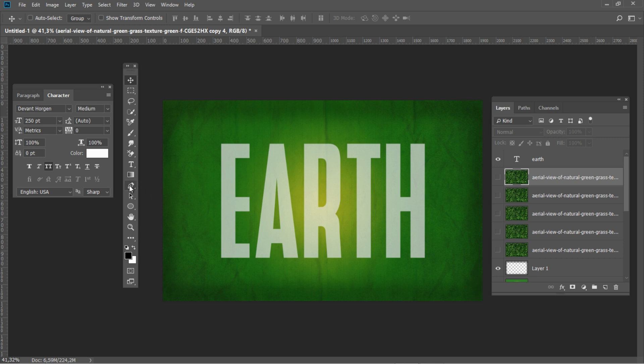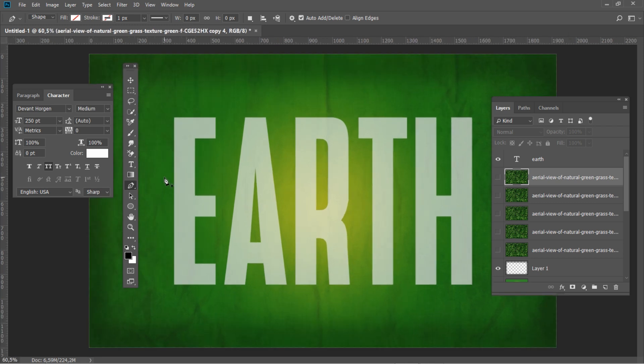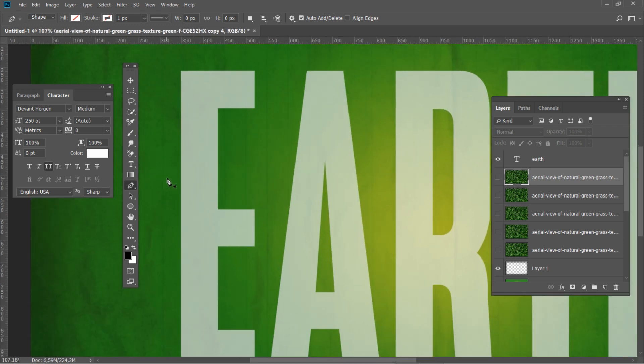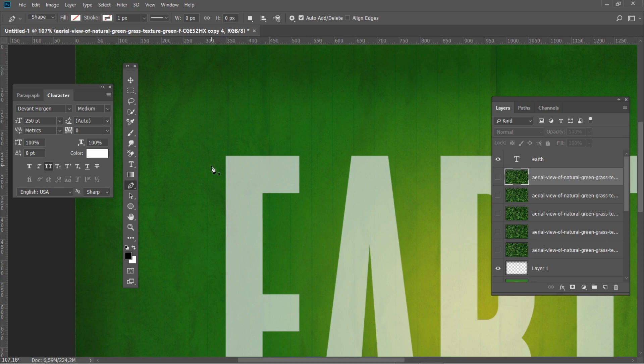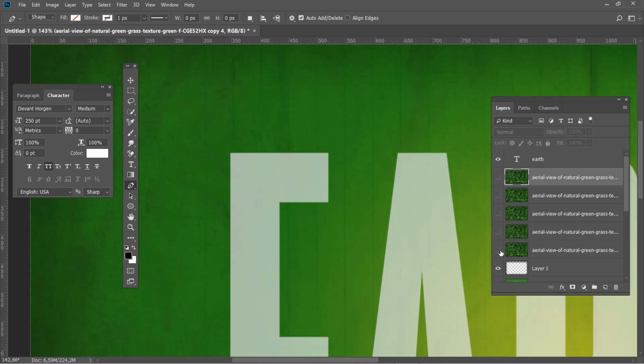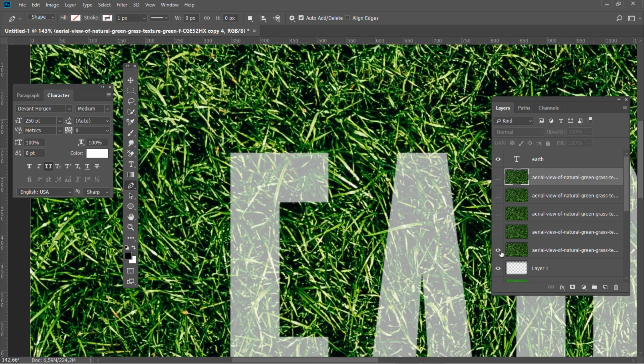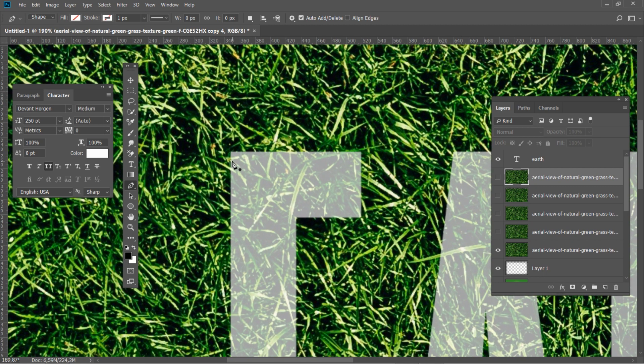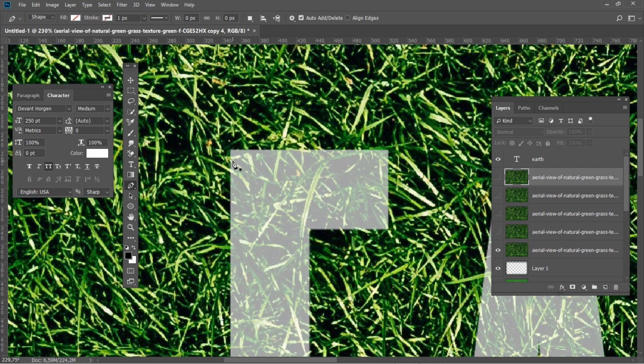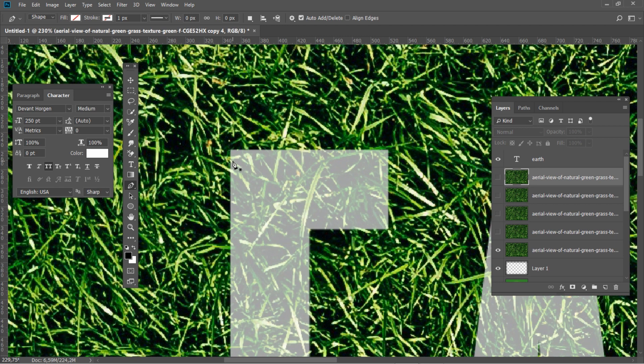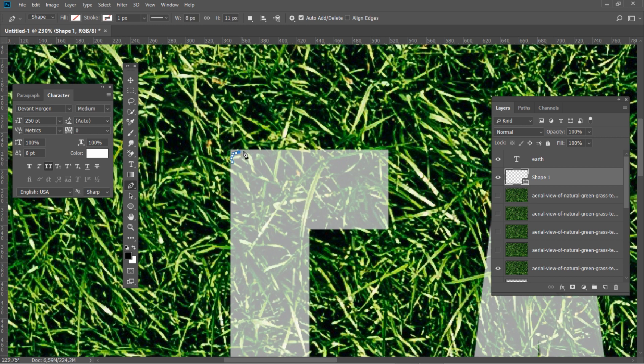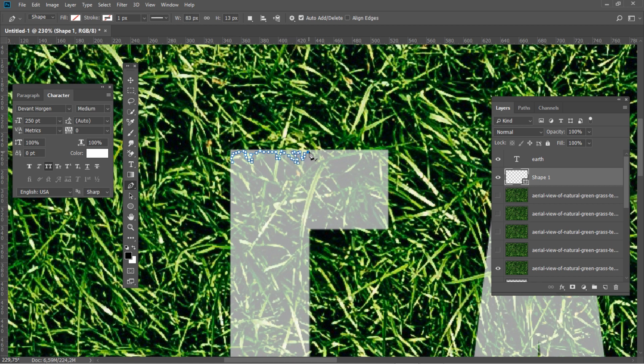Now we could start to create the grass texture text effect. Select the pen tool and start selecting the letter. Your path should follow some individual blades of the grass. That way, when you have the final cut out, they will look like pieces of grass sticking out.